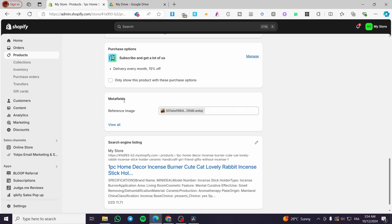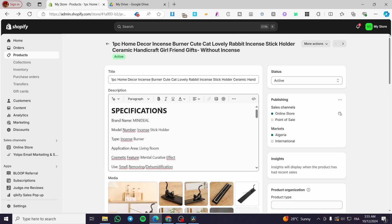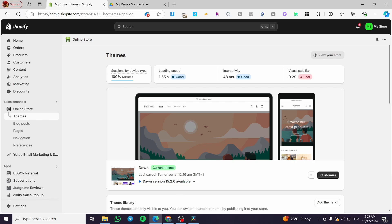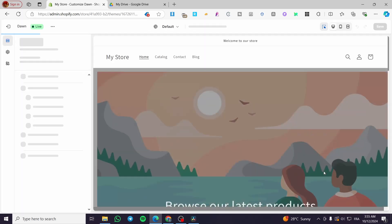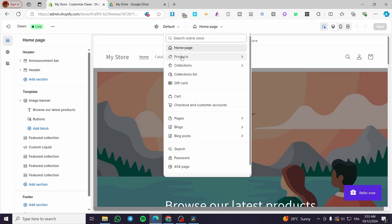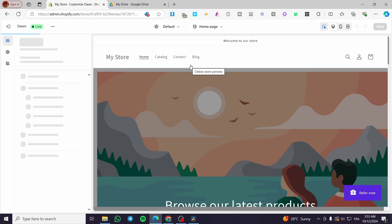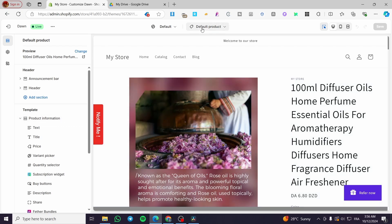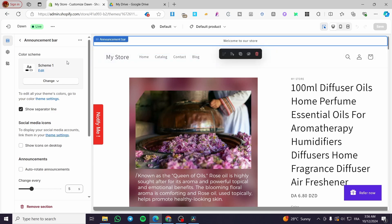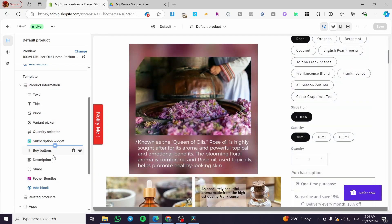Now I'm going to show you how to display this meta field image on the product page. Head over to the Online Store, select Themes, and you will see your current theme. Click Customize. Once inside, go to the product page — click on the top where it says Home Page, then select your product page or the default product. This default product template applies to all your product pages, and here we have nine products assigned.